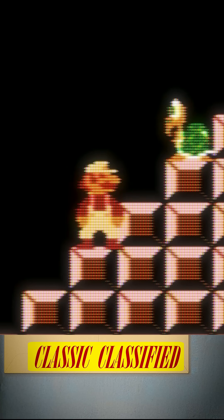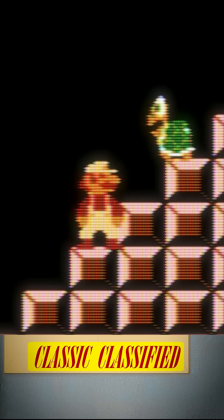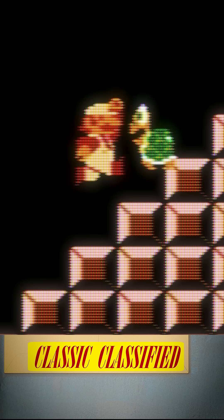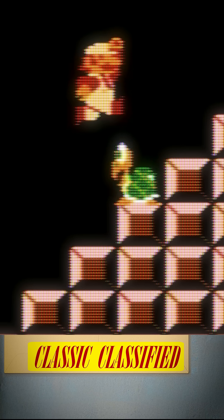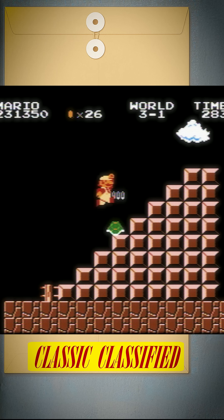When the next Koopa Troopa barely starts to fall in front of you, hit jump. The timing is critical. You should start bouncing on the shell and earning 1-ups.